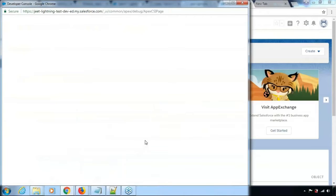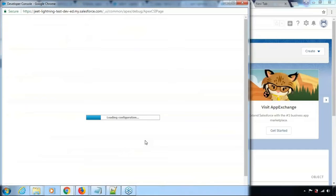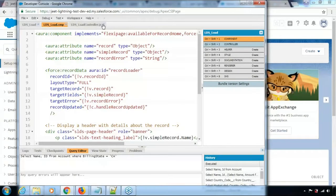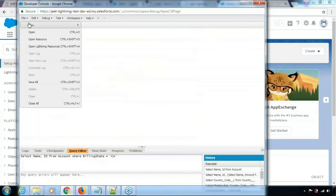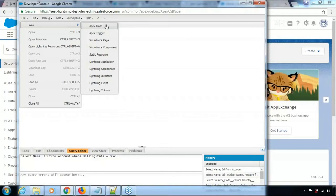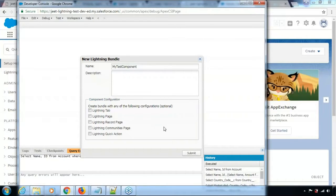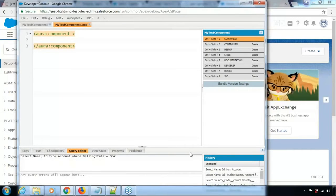You can go to the Developer Console and here you can go ahead and create the Lightning component. Once you have the Developer Console ready, all you need to do is go to File > New and say Lightning Component. You can put a name for the Lightning component — let me call it 'my test component'. There is also an option of doing component configuration, which I'm going to talk about, so let's not get into that right now. Click Submit and it will create a component for you.